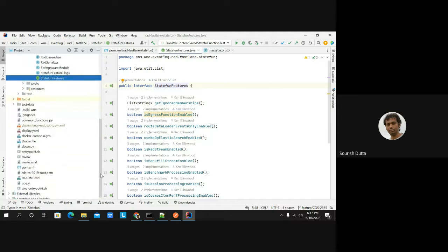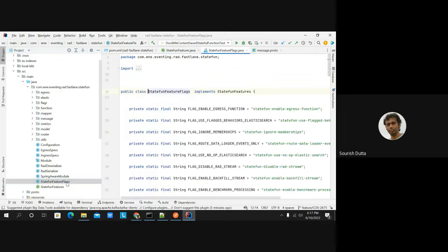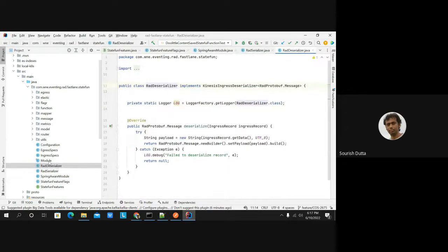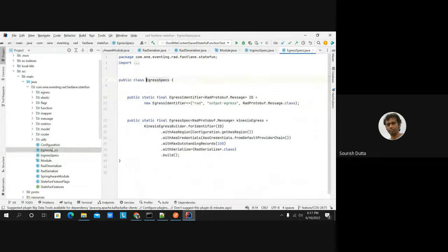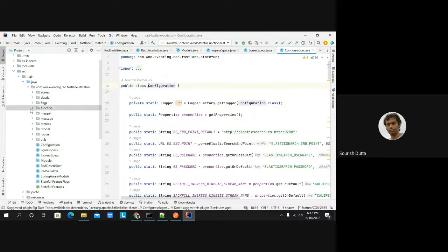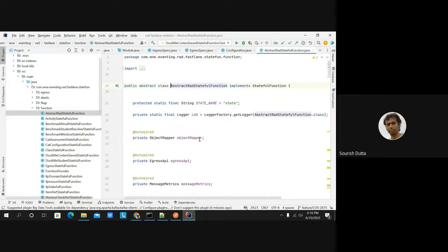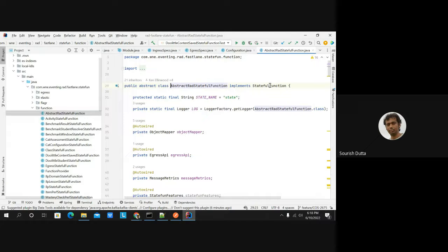There's no other configuration as such. Looking into the different stateful functions they have written — we can go over one stateful function. They have extracted the stateful function implementation into an abstract stateful function. So if we need to write any kind of stateful function, we have to implement this interface. They are maintaining different things — capturing how the data comes in and flows — but the major thing in the stateful function is the invoke method.